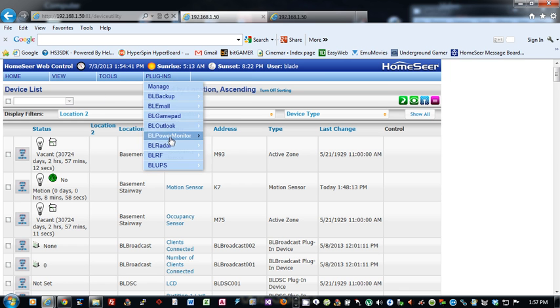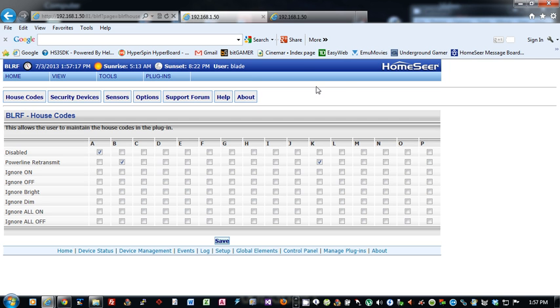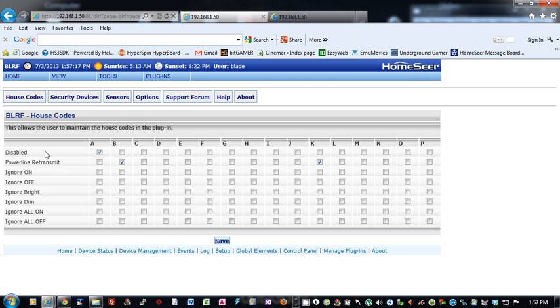So let's go to this plug-in and start it up. Okay, so on the House Codes page, what this gives you is the option to basically deal with the X10 sensors. House Codes A to P, you can basically disable any house code you want by checking this box in the house code that you want to disable.